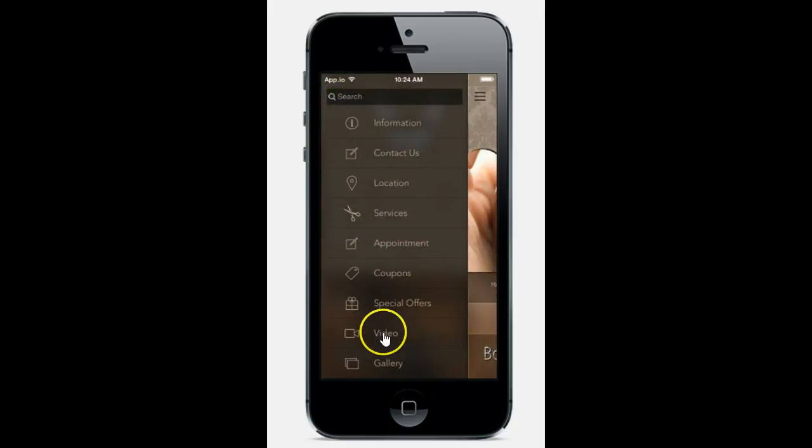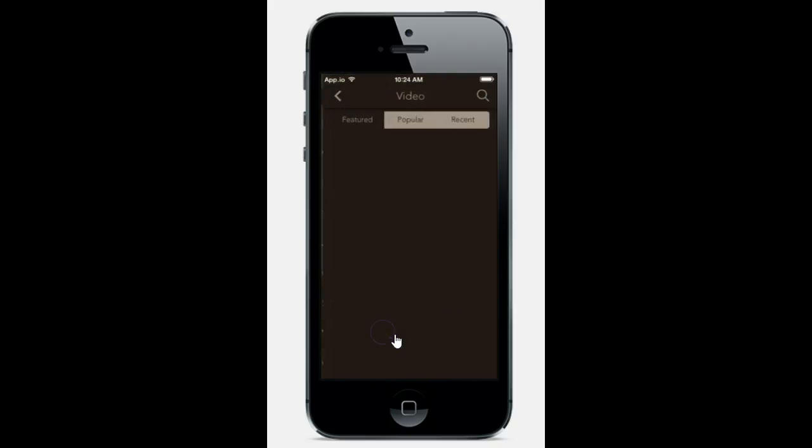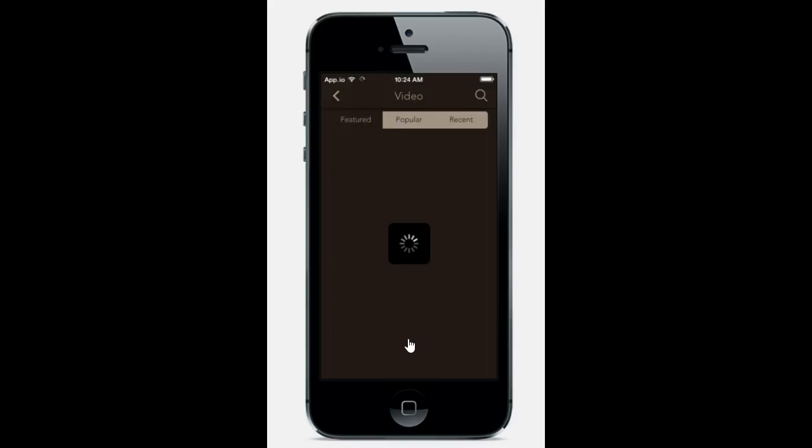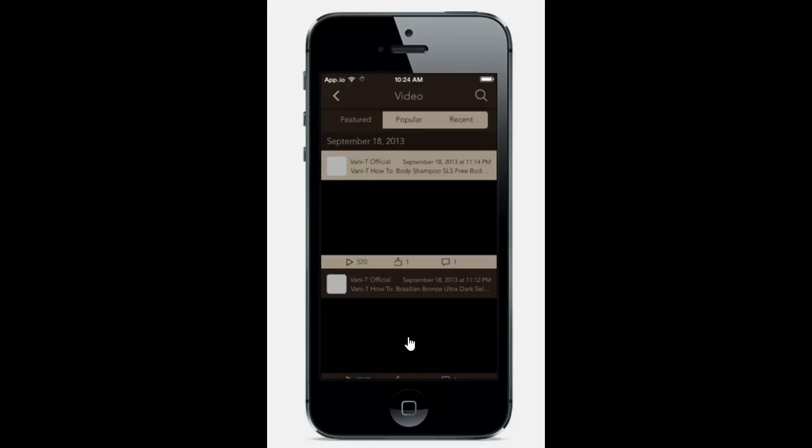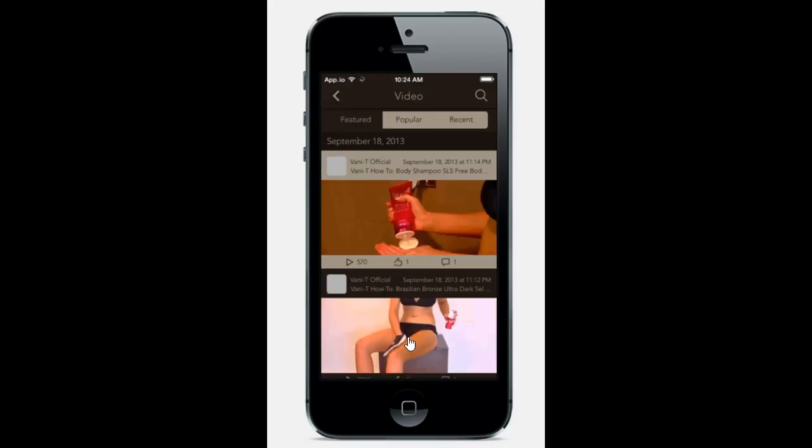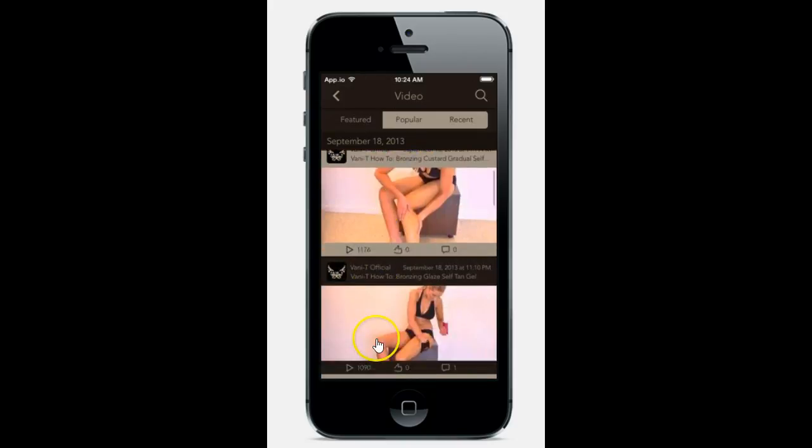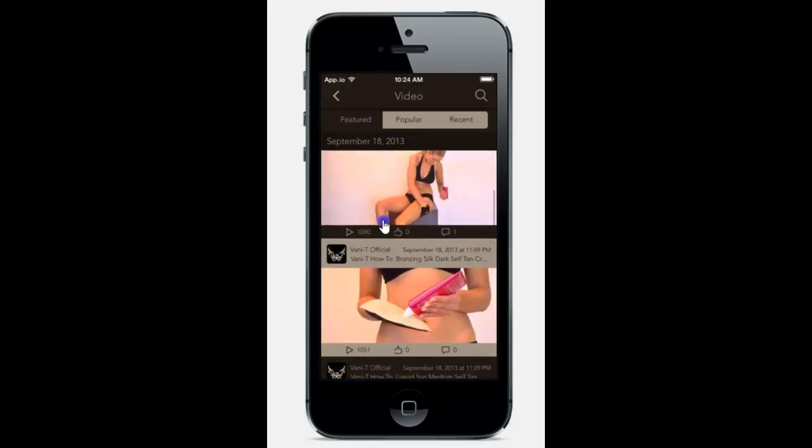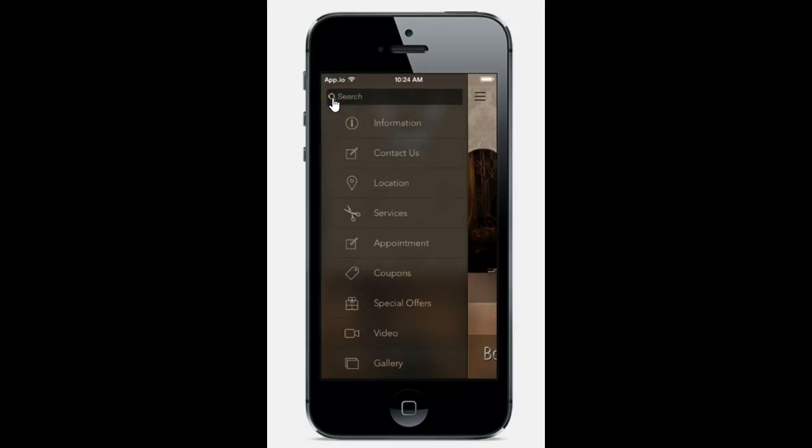And here we have video. Videos can be uploaded so if you have any videos that you want to feature or show to your clients, this is where you would do that. And they had several videos they wanted to add.